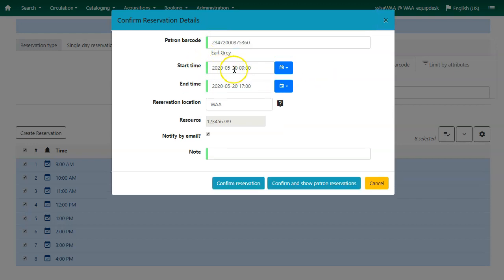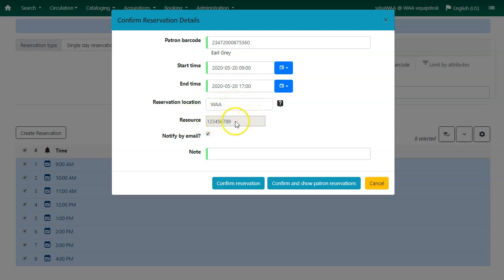You will confirm or edit your start and end time. The reservation location is the location the resource will be picked up. The resource barcode is already populated because we chose our resource by barcode.